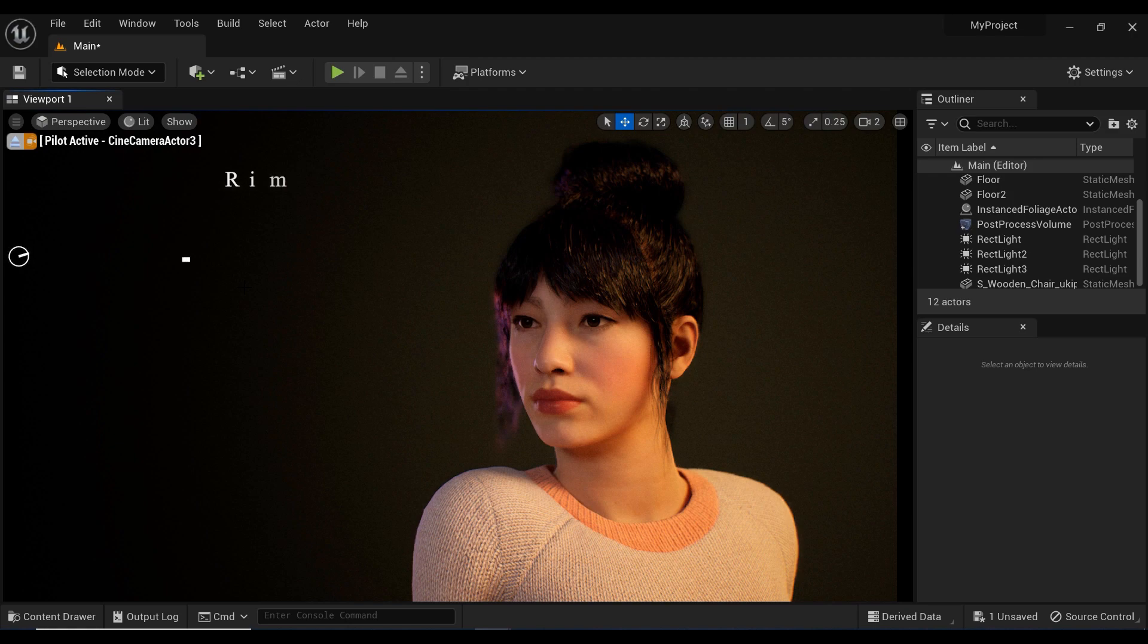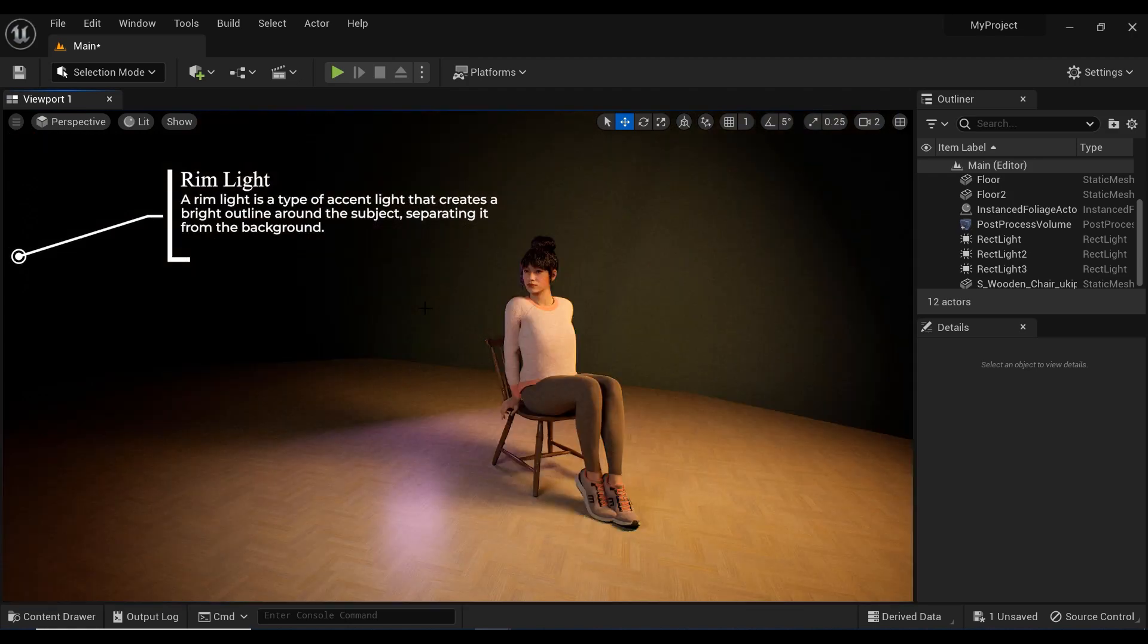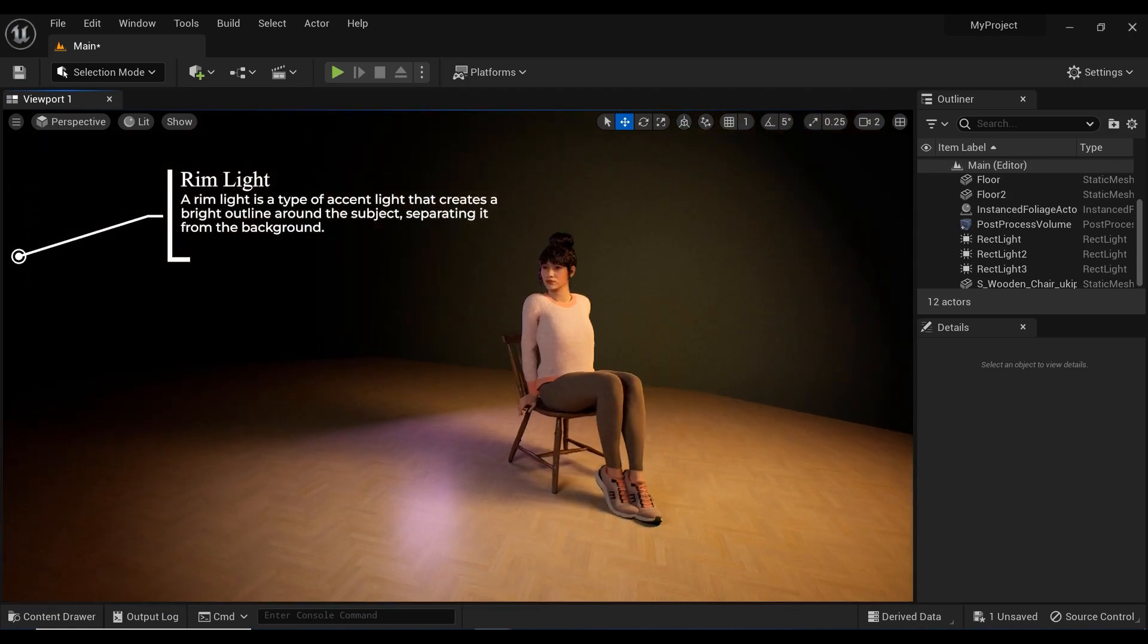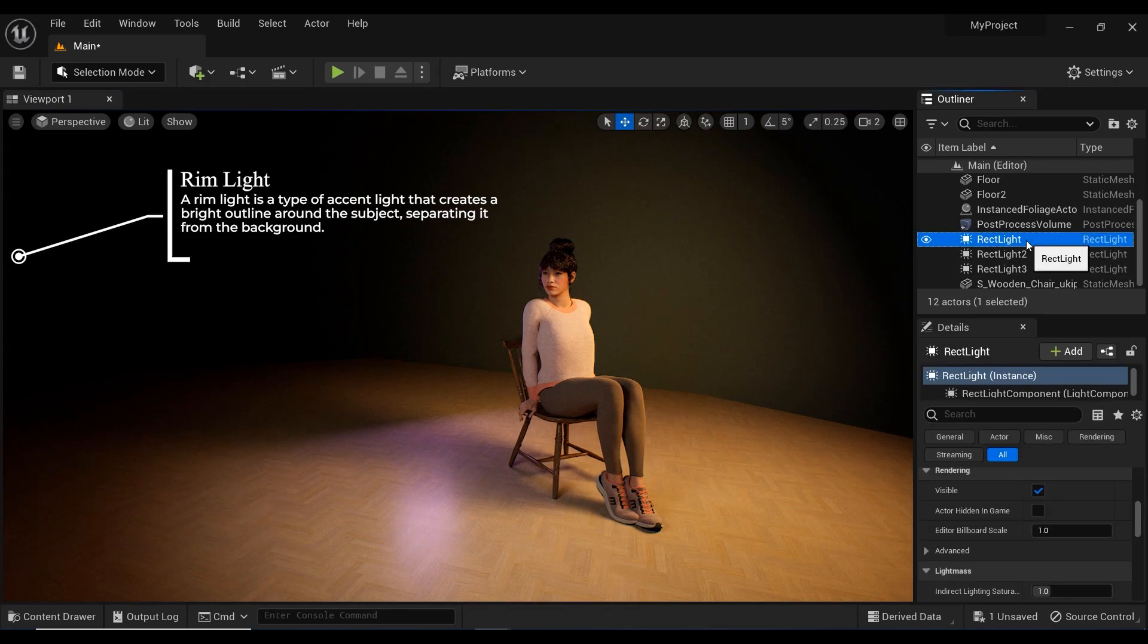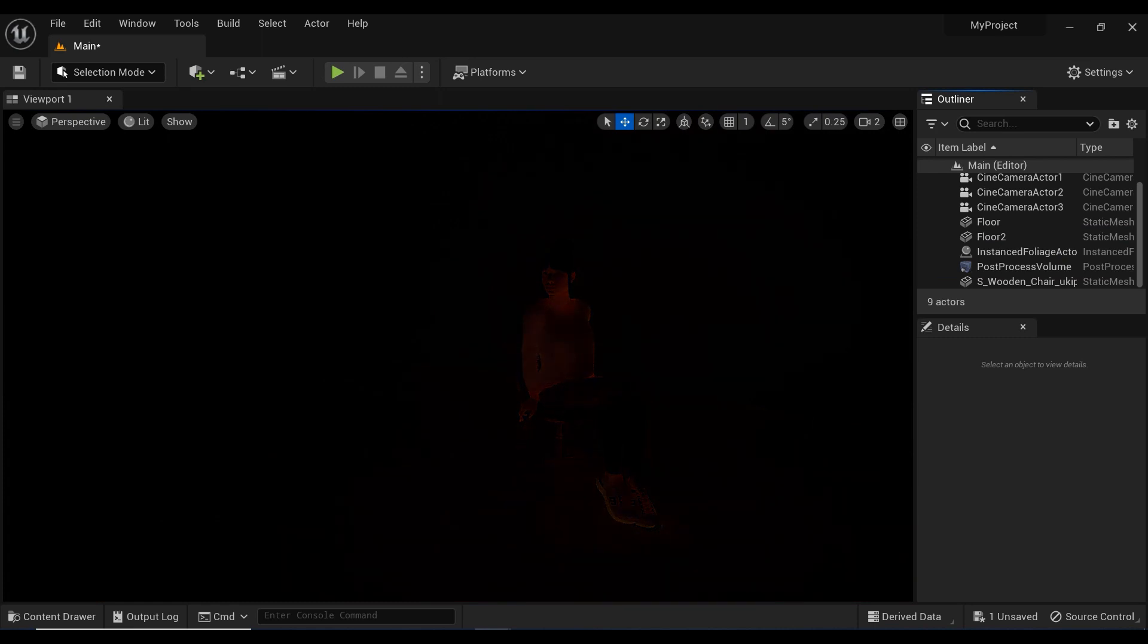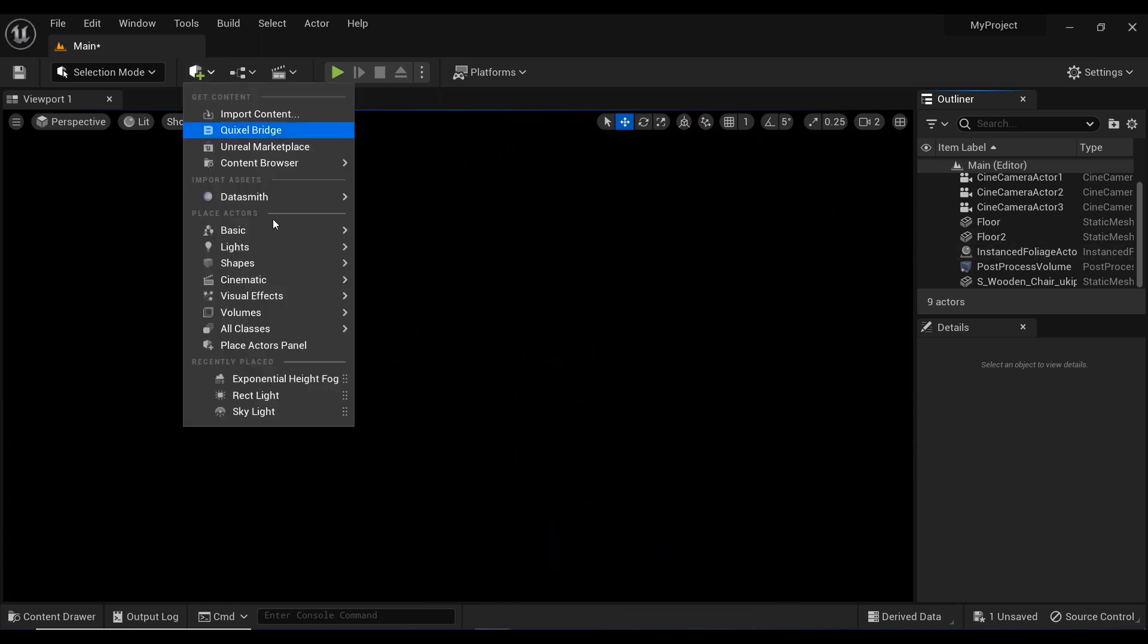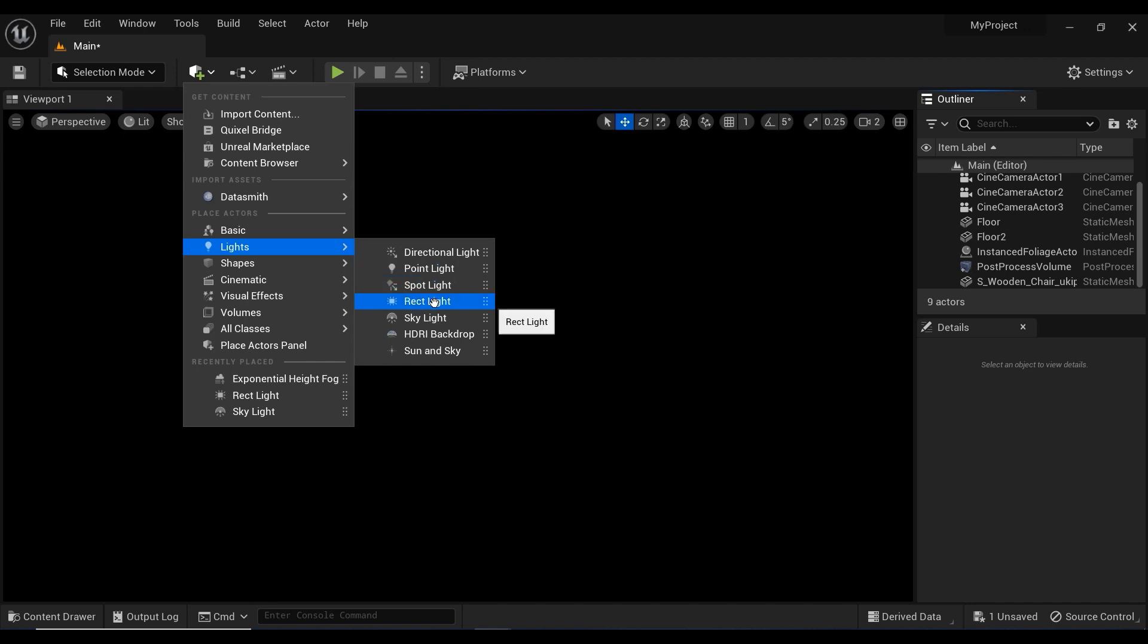And finally, the backlight, also known as the rim light, is placed behind the subject to create separation from the background. By using this setup, we can create dynamic and visually appealing photos that showcase the MetaHuman and the fashion they are wearing.